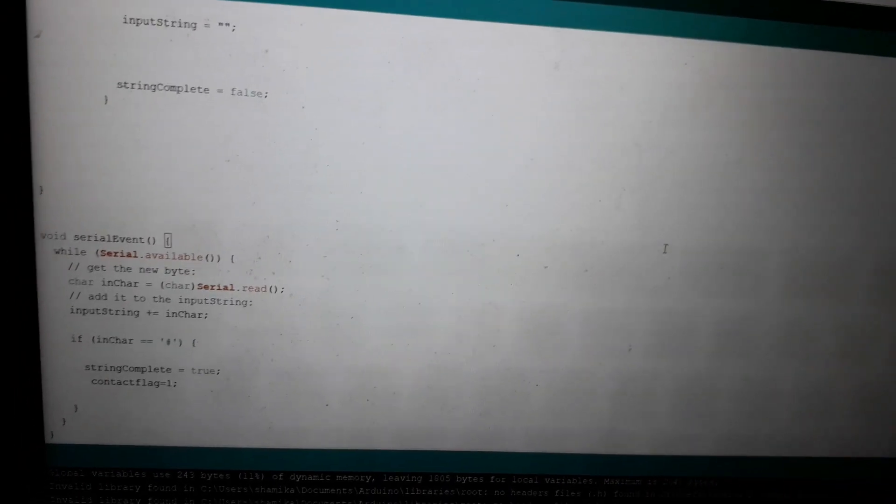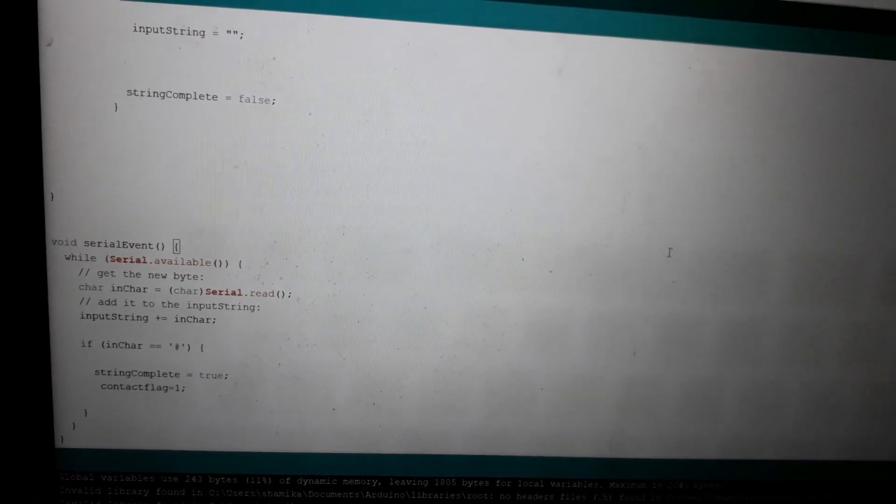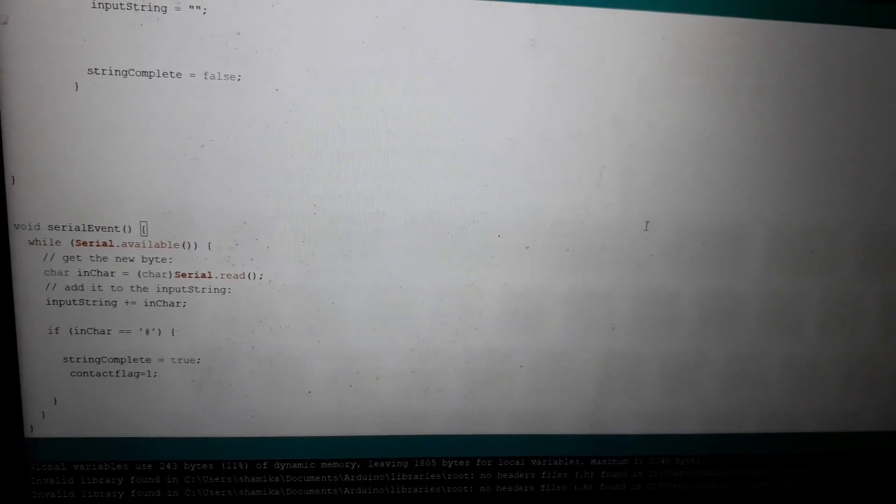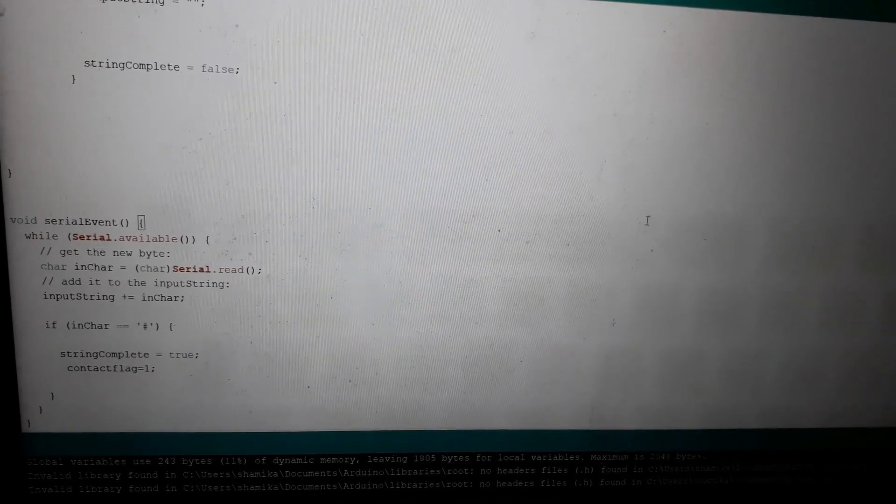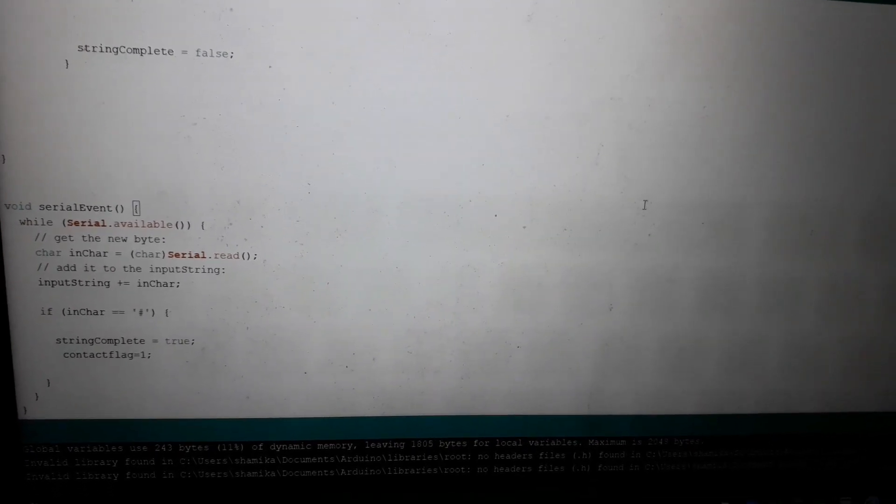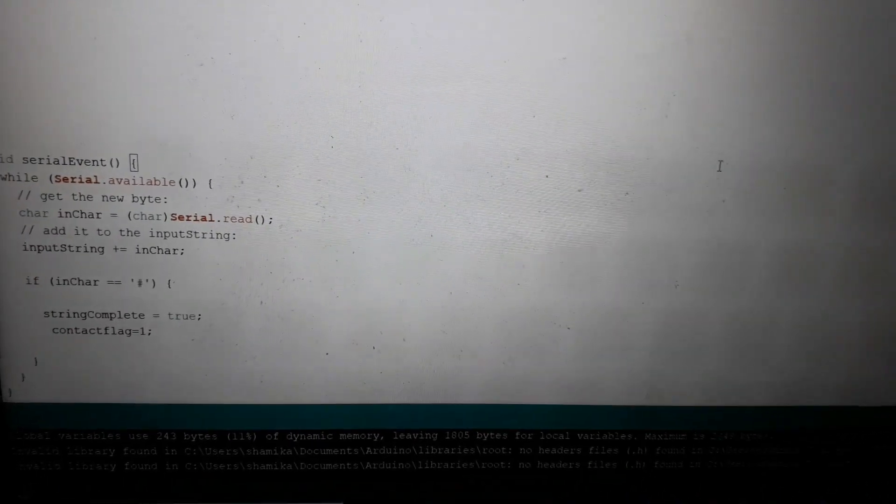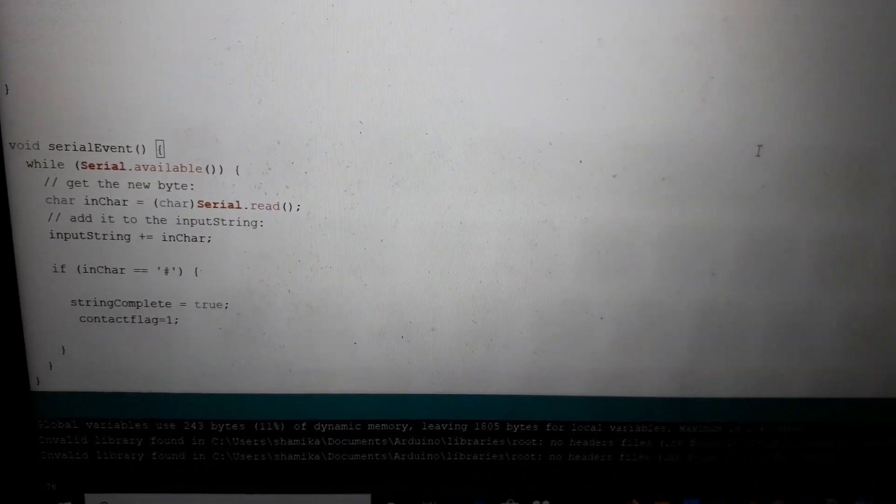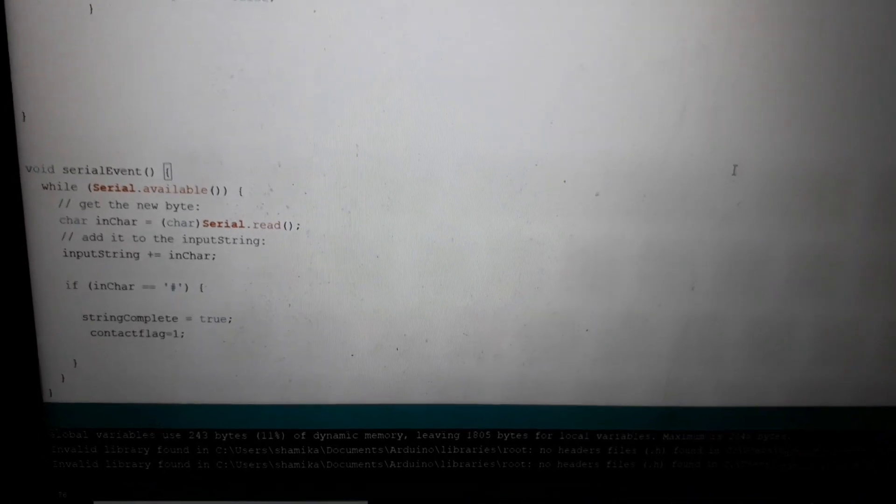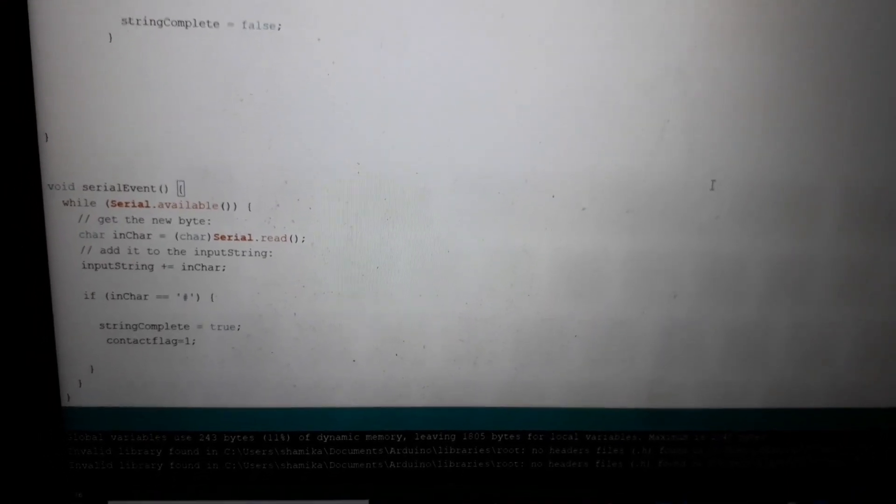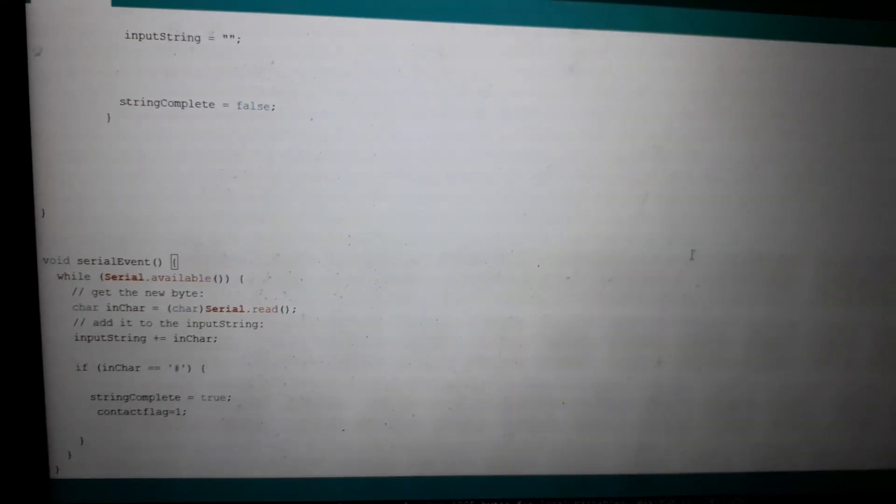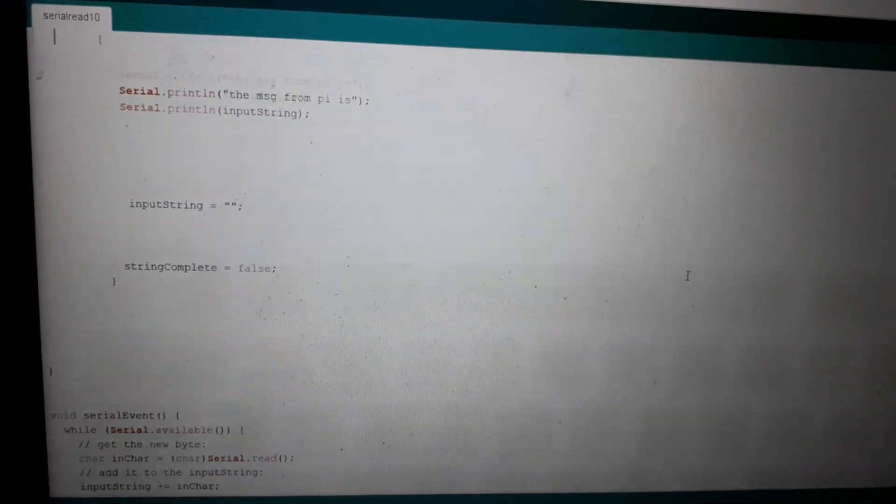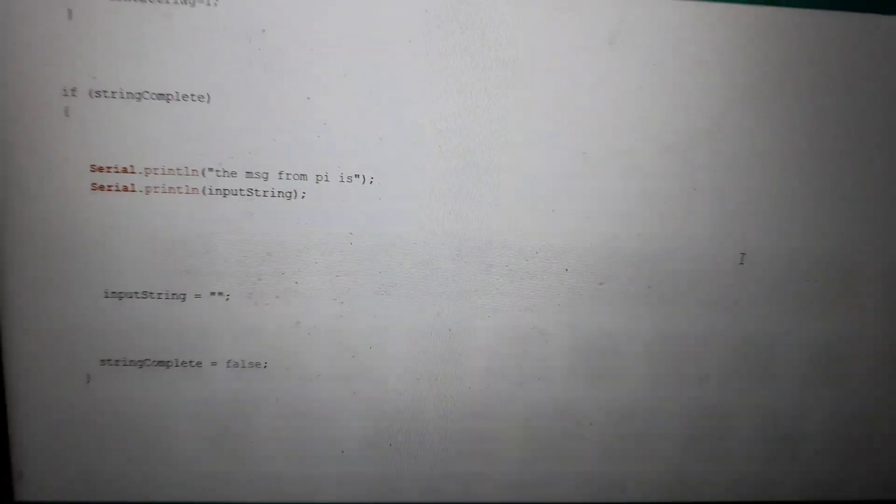I have used void serial event, so whenever it receives a string it will trigger an event. If the last character is hash, the string complete will become true or the contact flag will be set to one, and it will print the string.